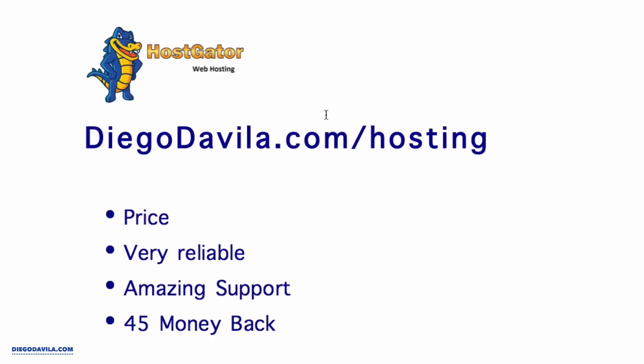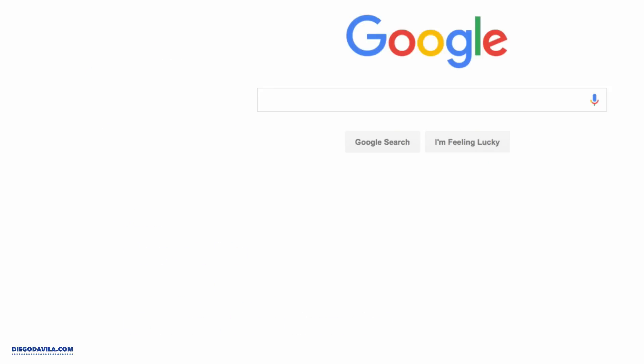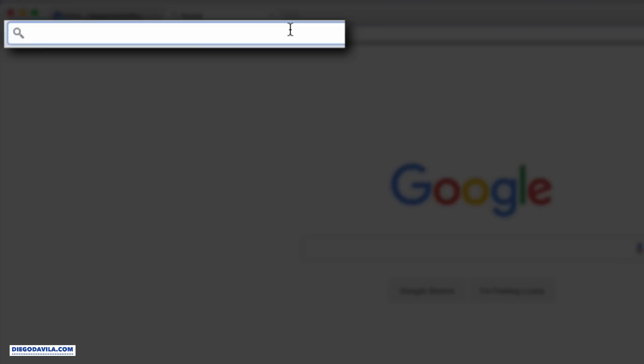If you want, you can use my affiliate link, which is diegodavila.com/hosting. I may get a commission if you sign using my link, and I'm very grateful for that.